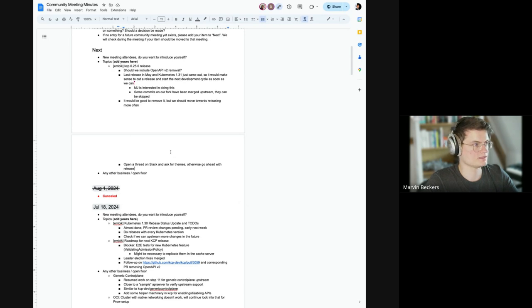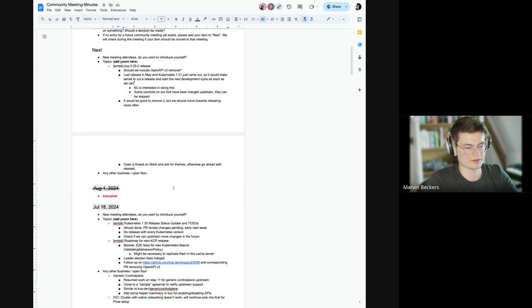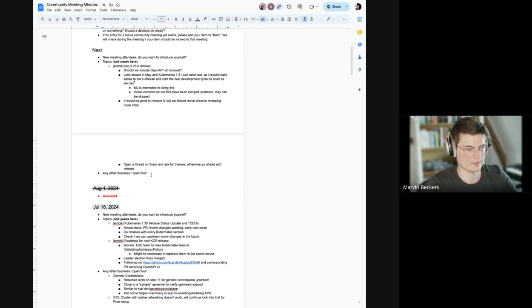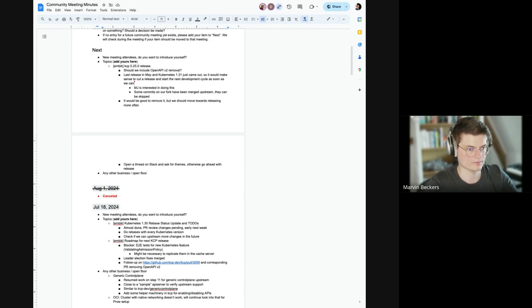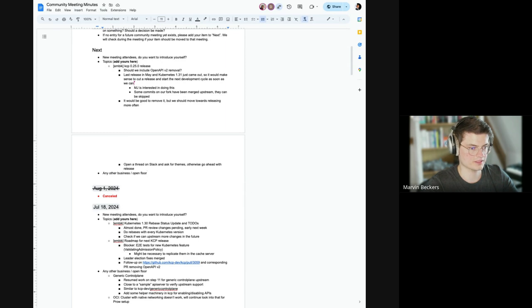All right then, open a thread on Slack and ask for themes, otherwise go ahead with release. Any comments on that? Do we have any other topics, any other business that someone would like to bring?